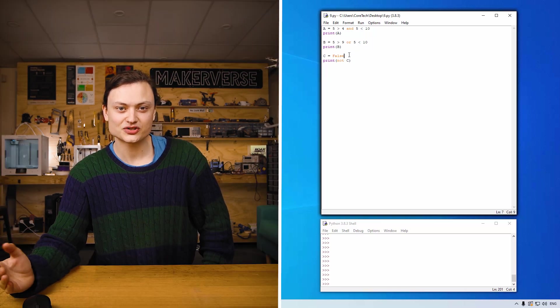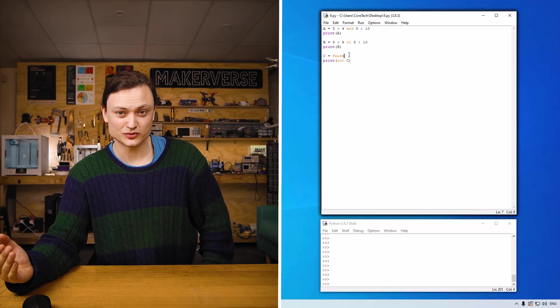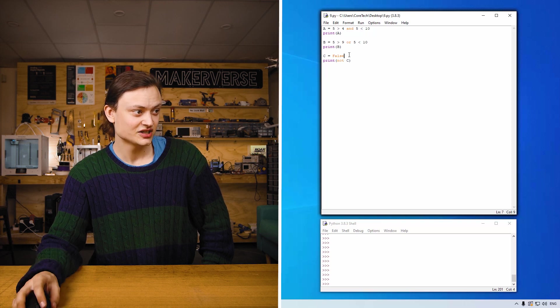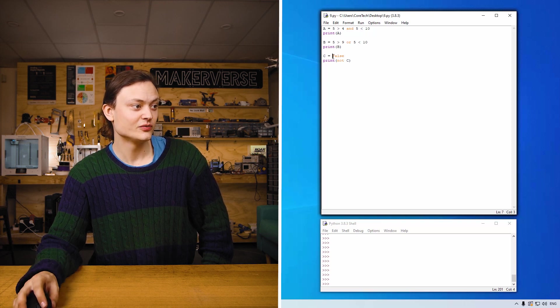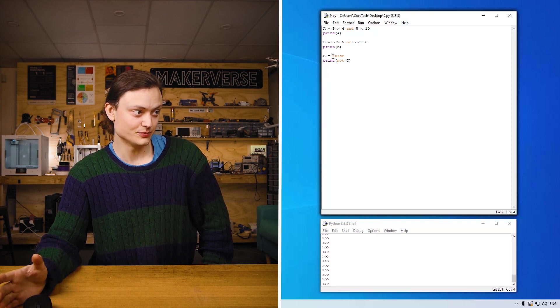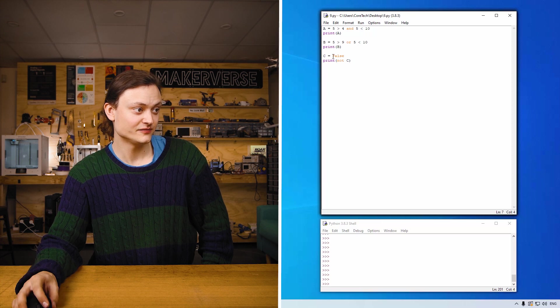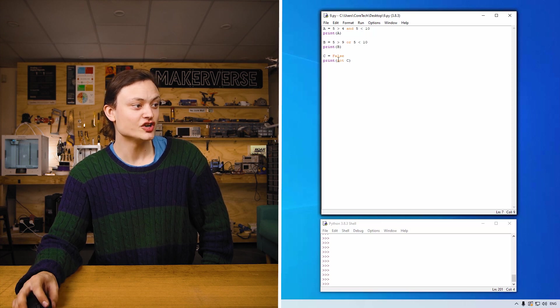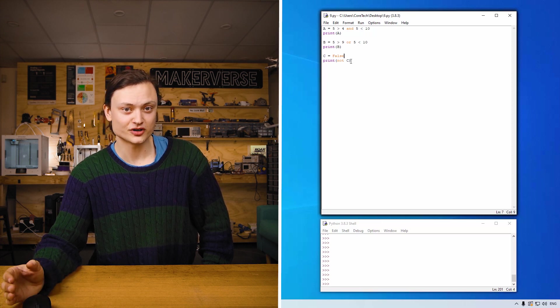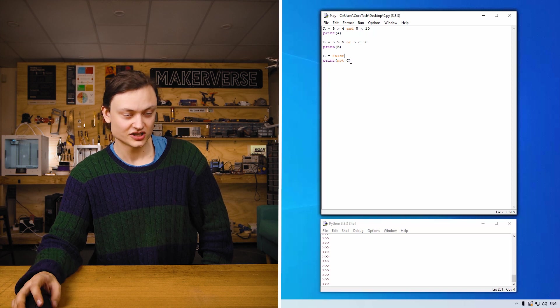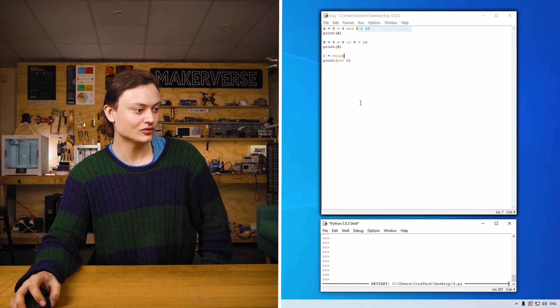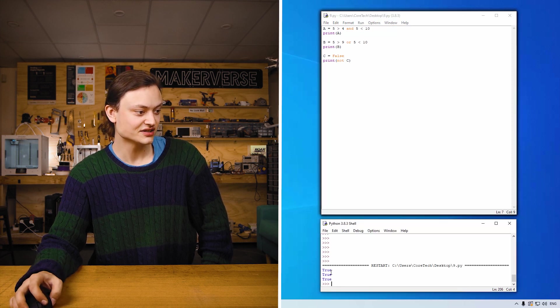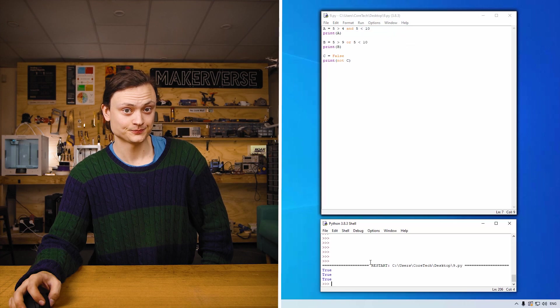So not gives the reverse of whatever the boolean result is. So if I was to make a variable c with the boolean false, by printing not c that will in fact print true. So running the code you'll see that all of these things come out true.